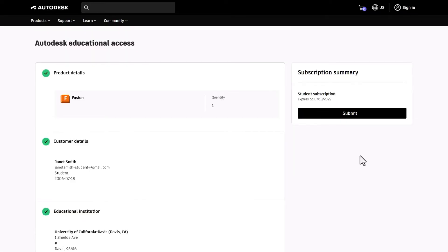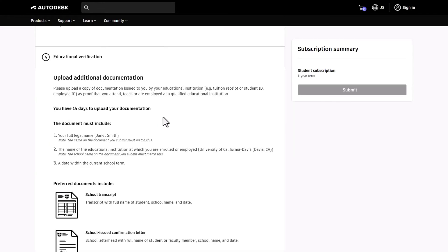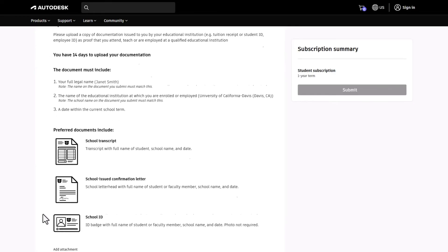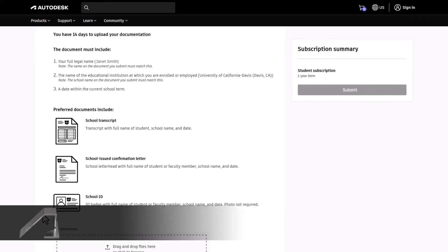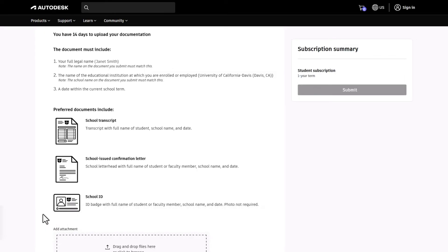Now for the final step in confirming your eligibility. You might get asked to use your school's single sign-on or be required to upload a document. Follow the prompts to complete verification. If you upload a document, sit back and relax. It can take up to 48 hours for us to confirm your eligibility.